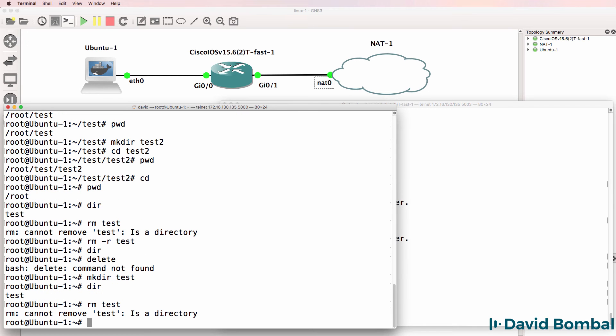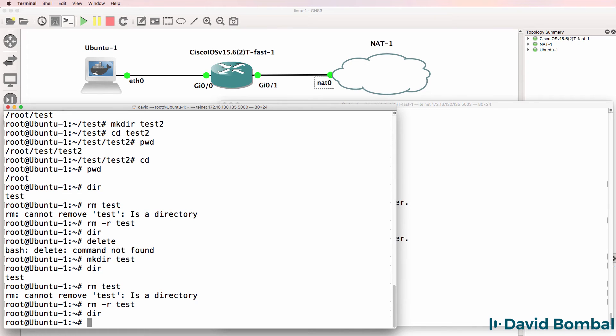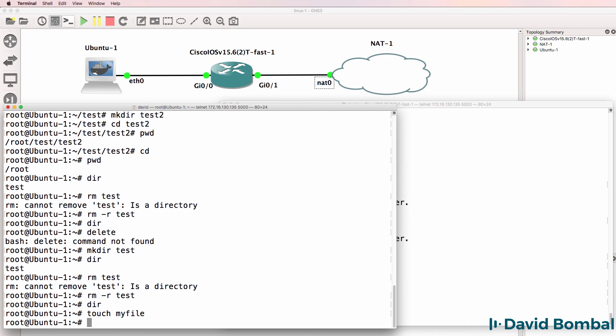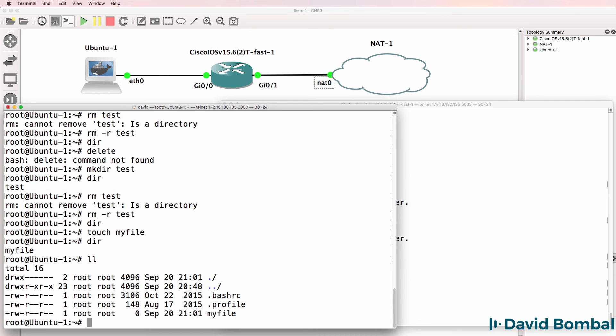RM test doesn't allow us to do that. We have to use this option to delete the directory. But if we used the touch command to create a file, that file now exists. Notice this is not a directory. This is a directory. This is a file.